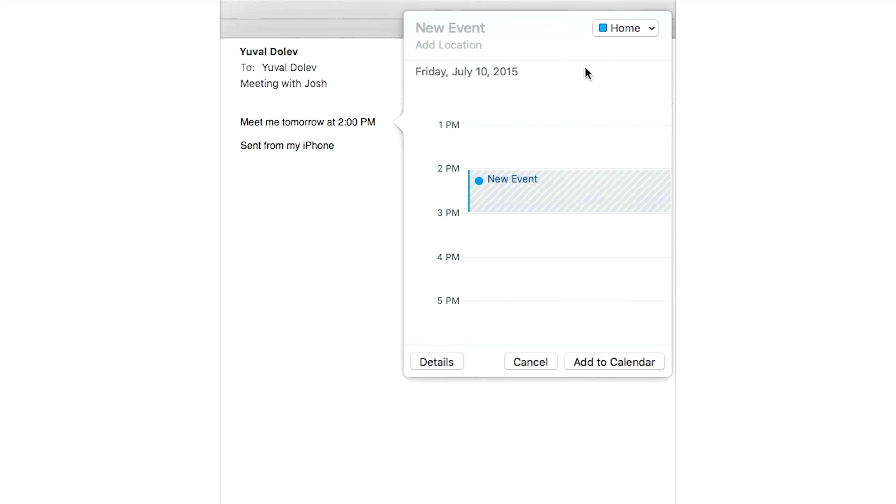Another feature is the ability to add events and contacts right from the email app to your calendar and contacts apps.